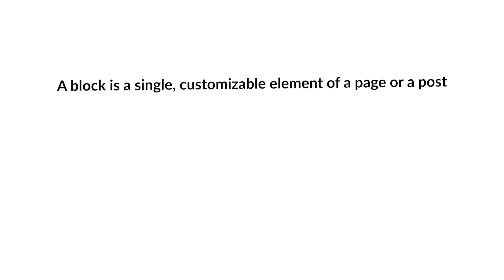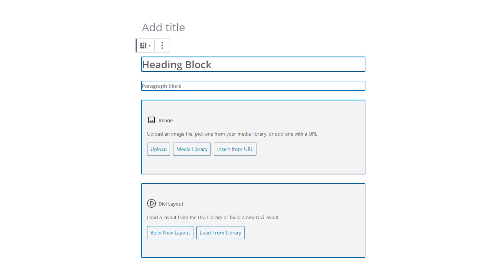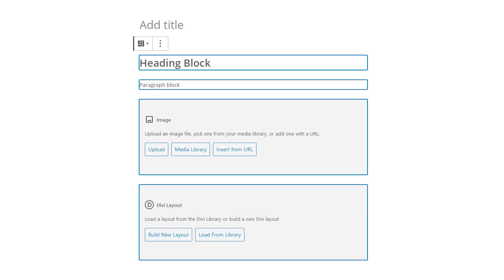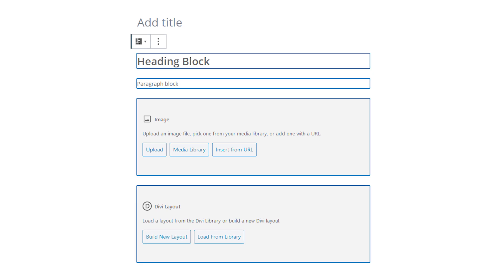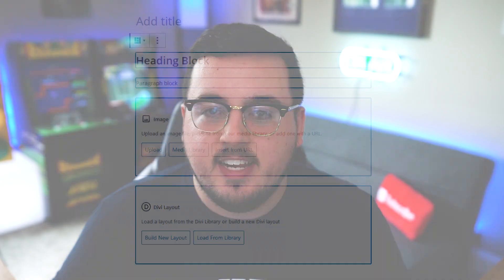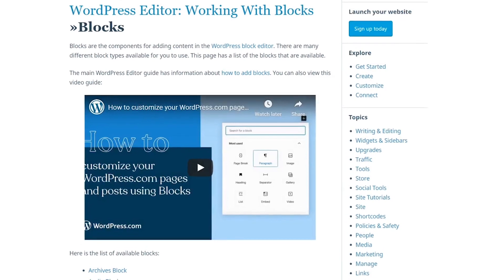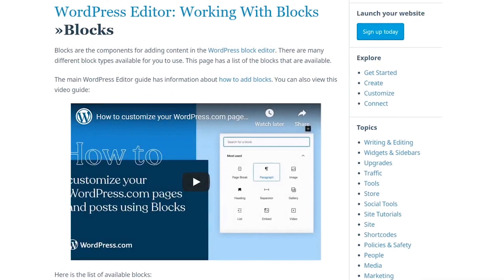Now, what are blocks? A block is a single customizable element of a page or a post. It could be a single paragraph, a list, an image, or a gallery. These blocks can be moved around and adjusted as you like, customized individually, and give you control over your content in a way that a what-you-see-is-what-you-get editor simply cannot. You can see a full list of WordPress blocks in the WordPress support documentation.